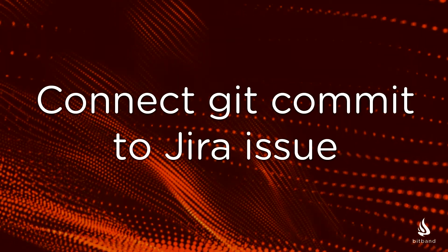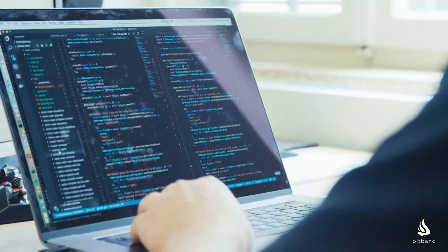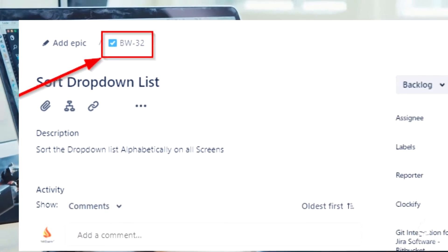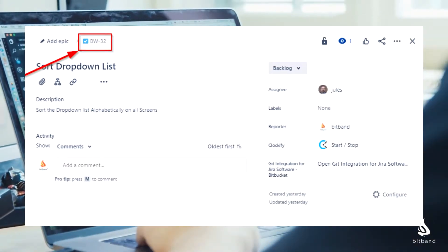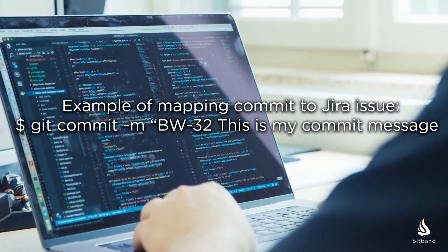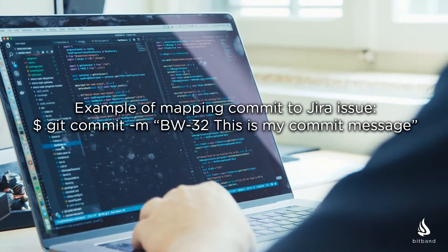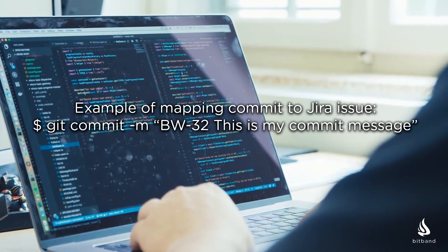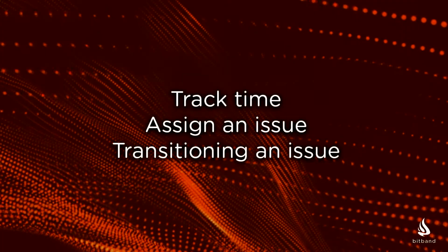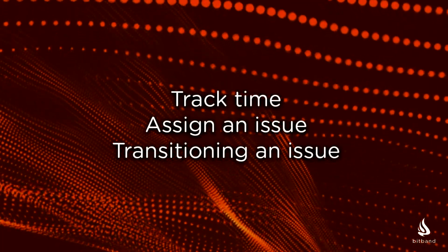Connect Git commit to Jira issue: your developer simply includes Jira issue IDs in their Git commit comments to map the specific commit to a Jira issue. You can also track time, assign an issue, or transition an issue.